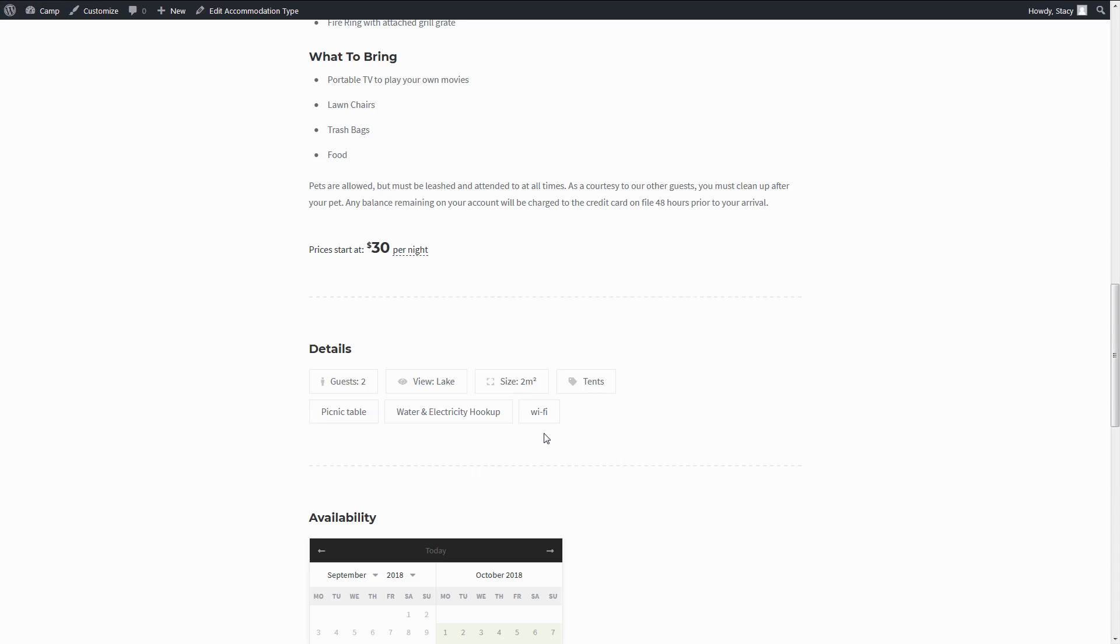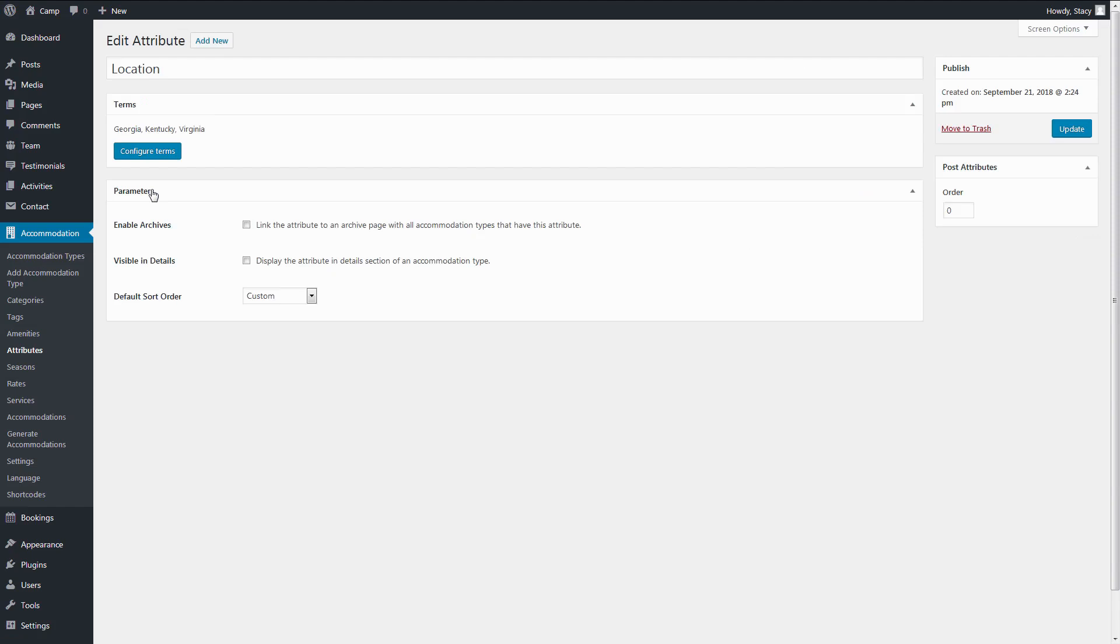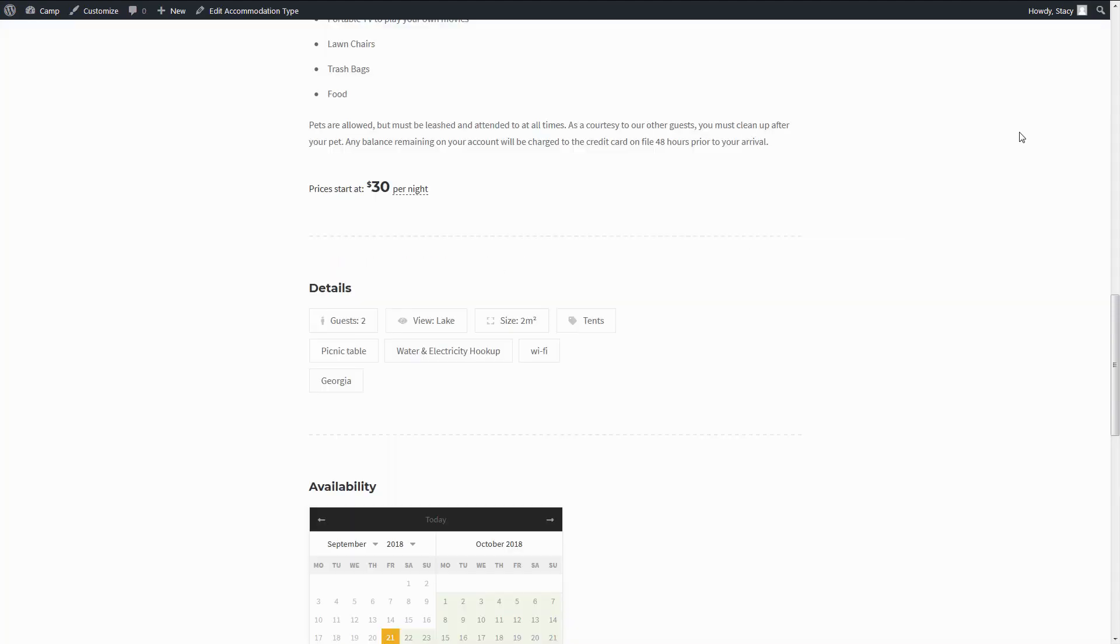Adding custom details is now possible. Simply open one of the attributes and tick Visible in Details. Now the location is also shown on individual property pages.